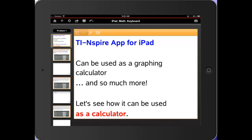The TI-Inspire app for iPad can be used as a graphing calculator and so much more, but let's see how it can be used as a calculator.